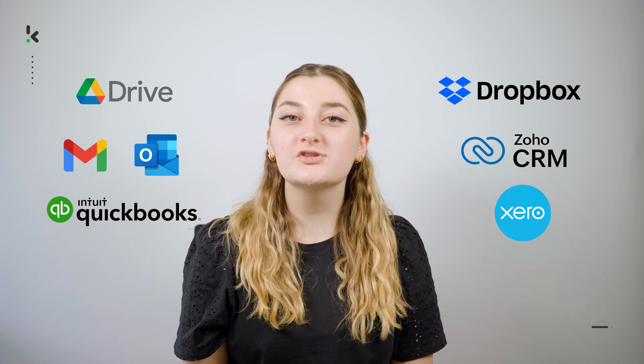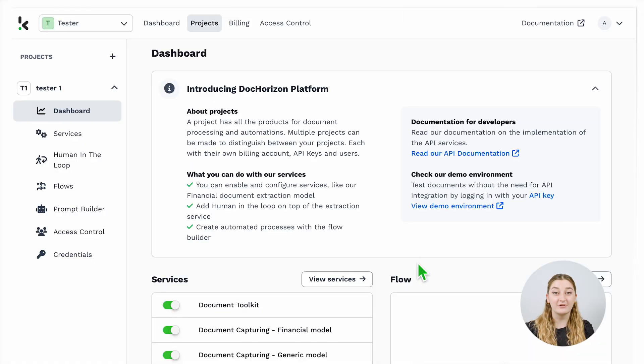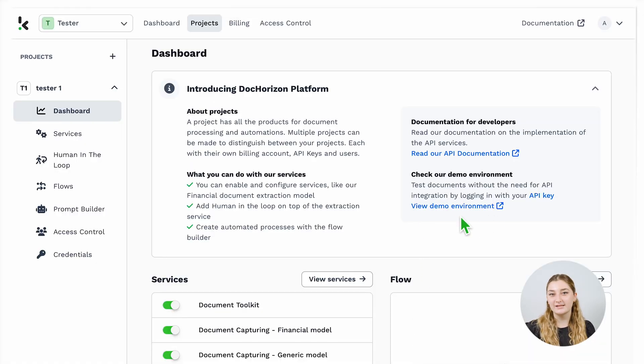We also offer the option for testing directly in the platform, which you can see on the right side of your screen under the name Demo Environment. And that's it! For any additional questions or extra guidance, you can access our documentation in the top right corner.